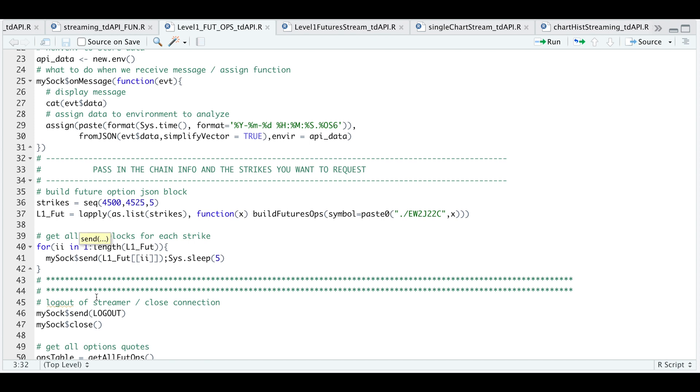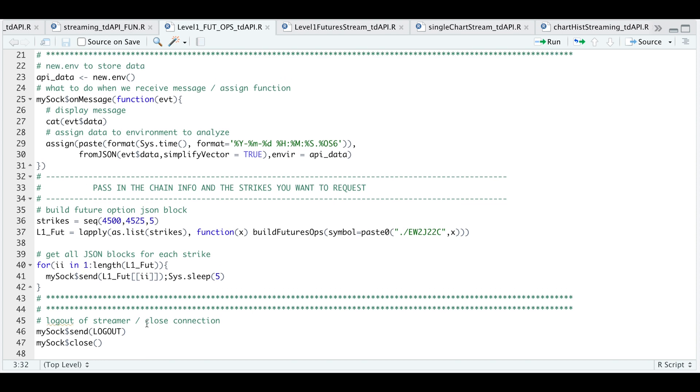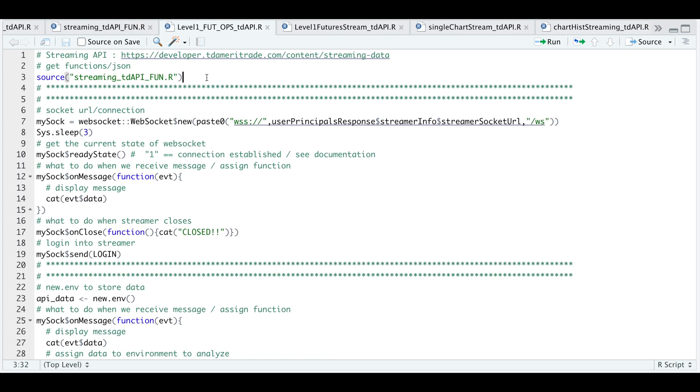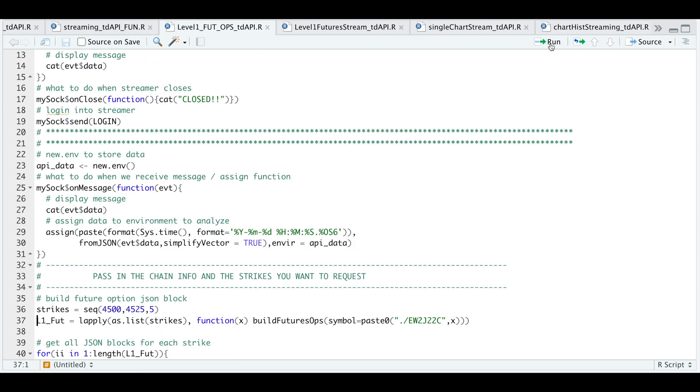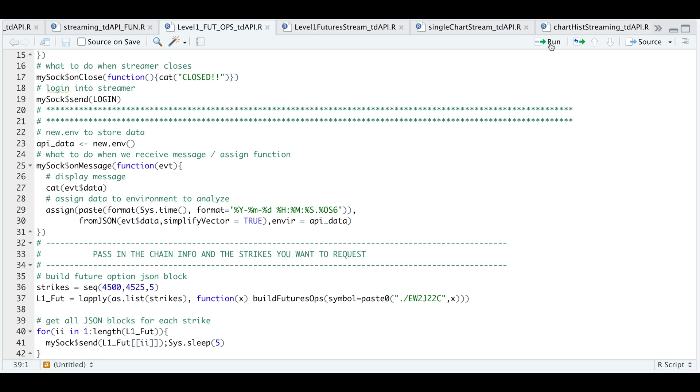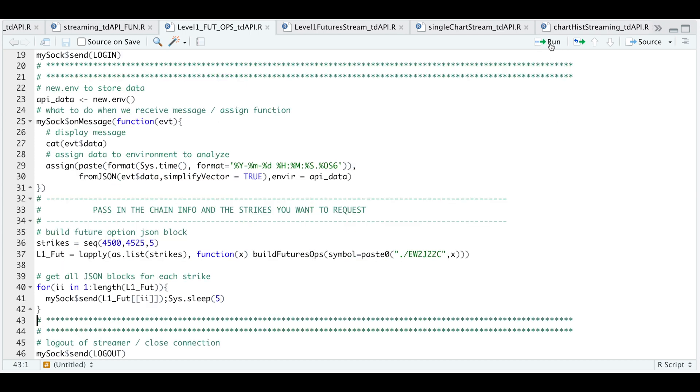After we get the data, I'm just going to go ahead and log out and close the connection. So let's go through an example. I'm going to source in my functions, establish a connection, get the ready state, assign the on message and on close, log in, create a new environment, replace that on message block. I'm going to create a sequence of strikes, build the JSON blocks for those strikes and use that for loop to request data for those strikes.